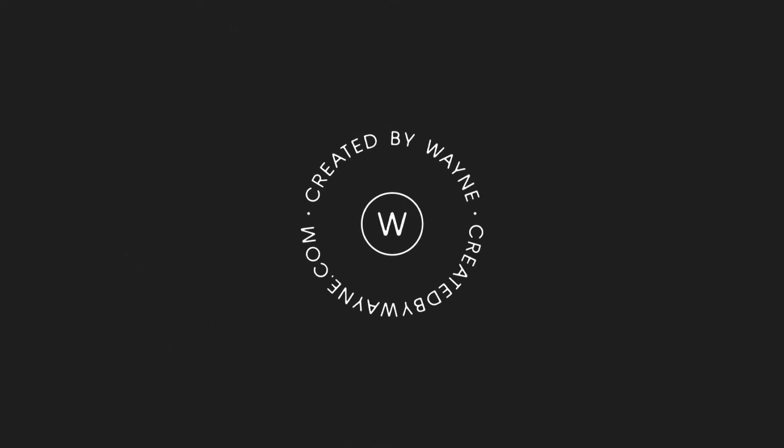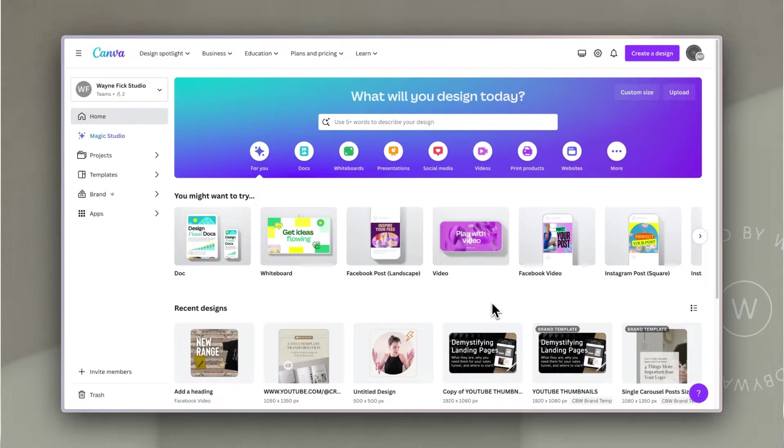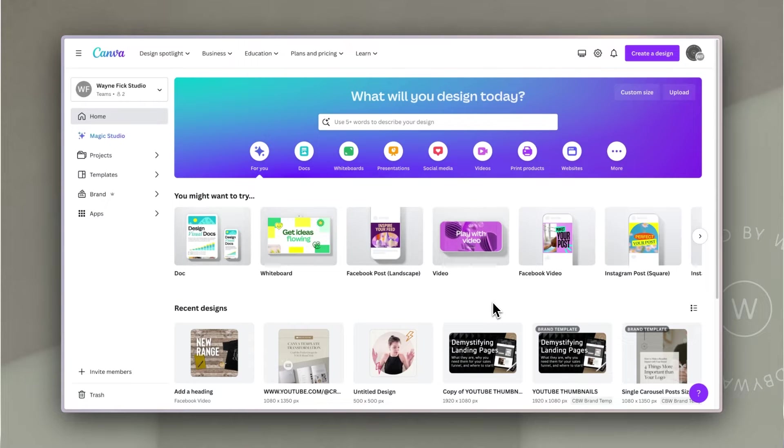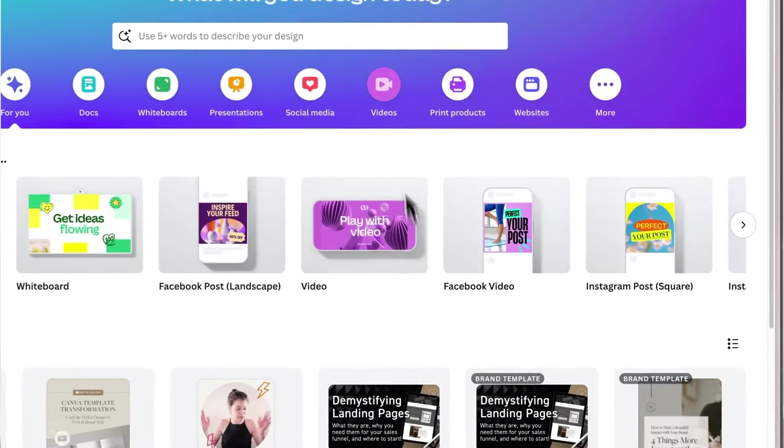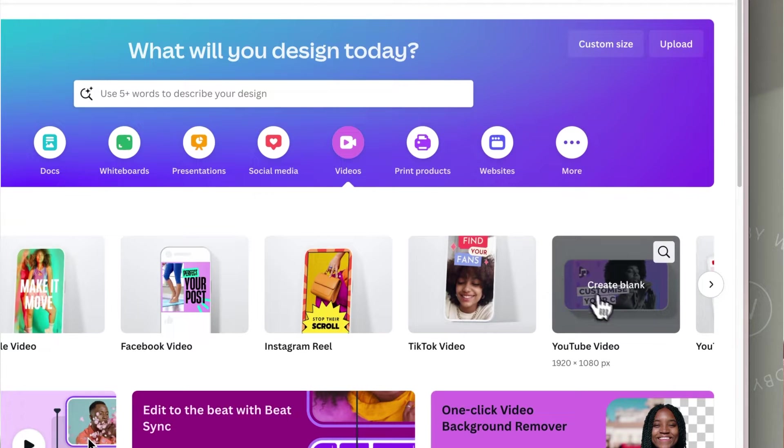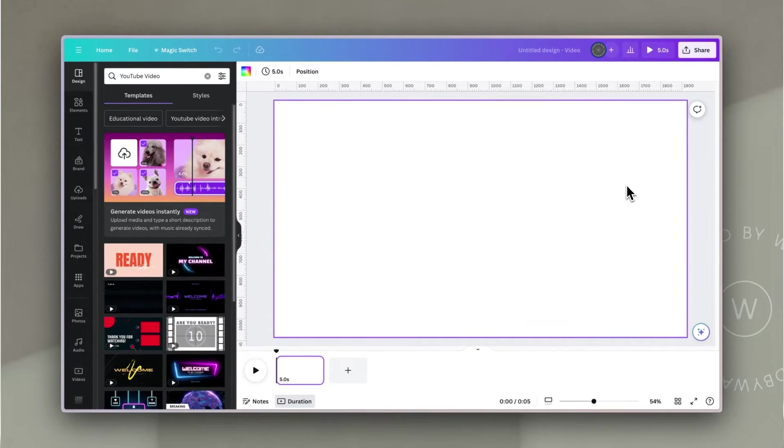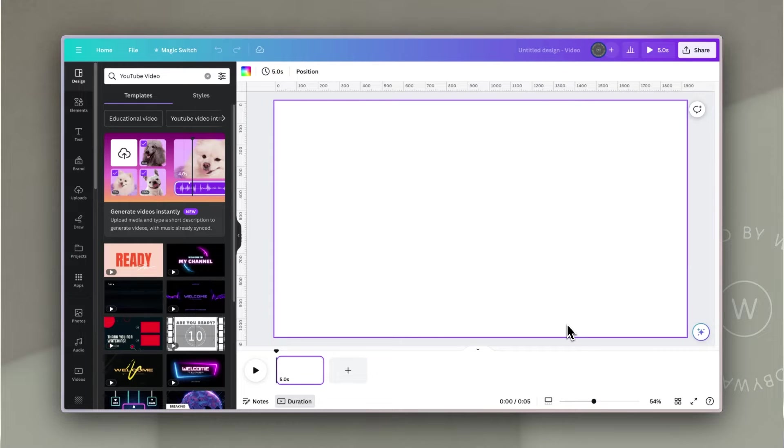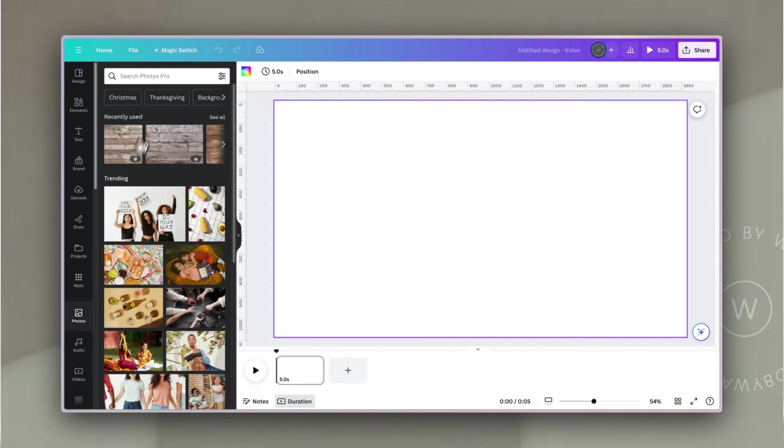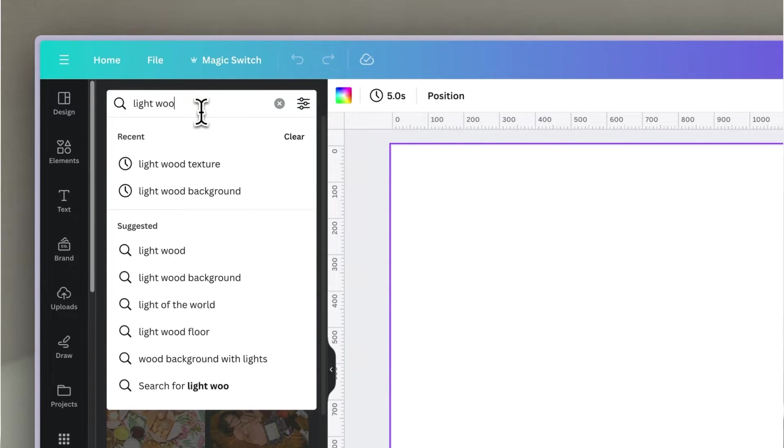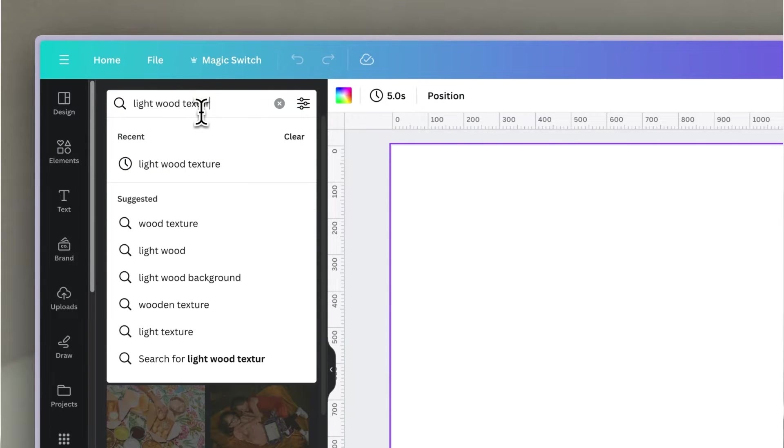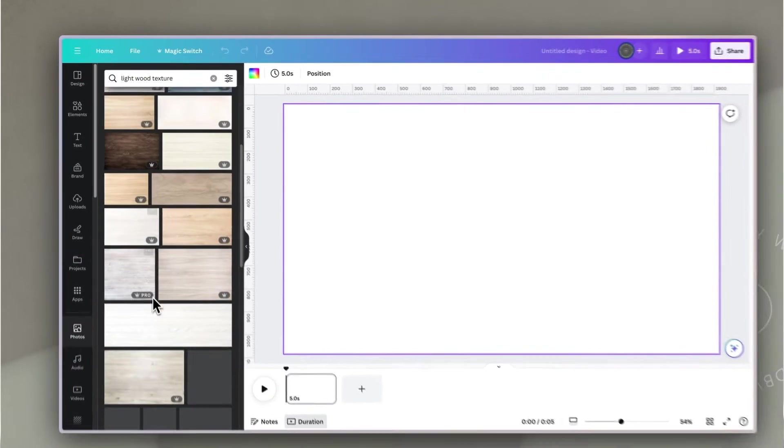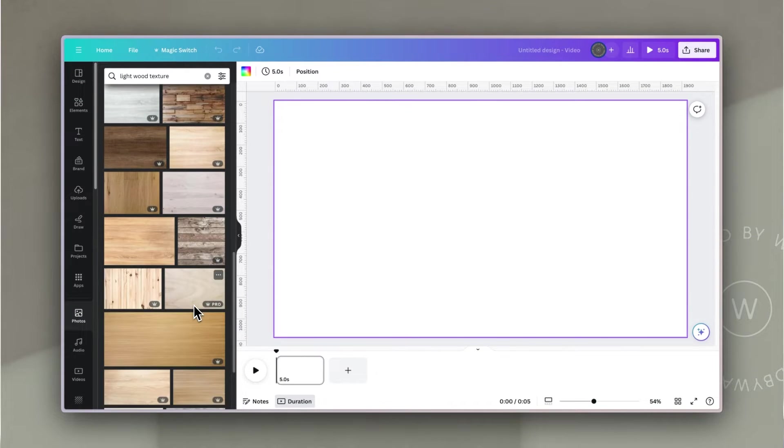The first thing I want to do in preparation for creating this animation is to create a background and then put the products on that. So I'm going to start by using a video, and I'm going to use a YouTube video. The reason I'm doing that is because I want a wide artboard to work on. So the first thing I want to do is go to photos and I'm going to search for a light wood texture. This is what I want to use as the background to layer my products on.